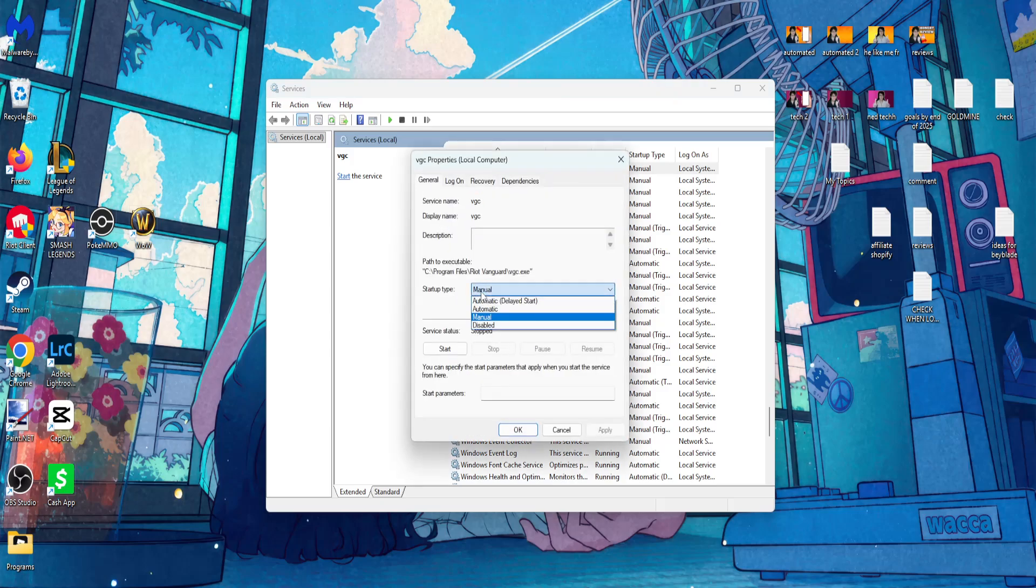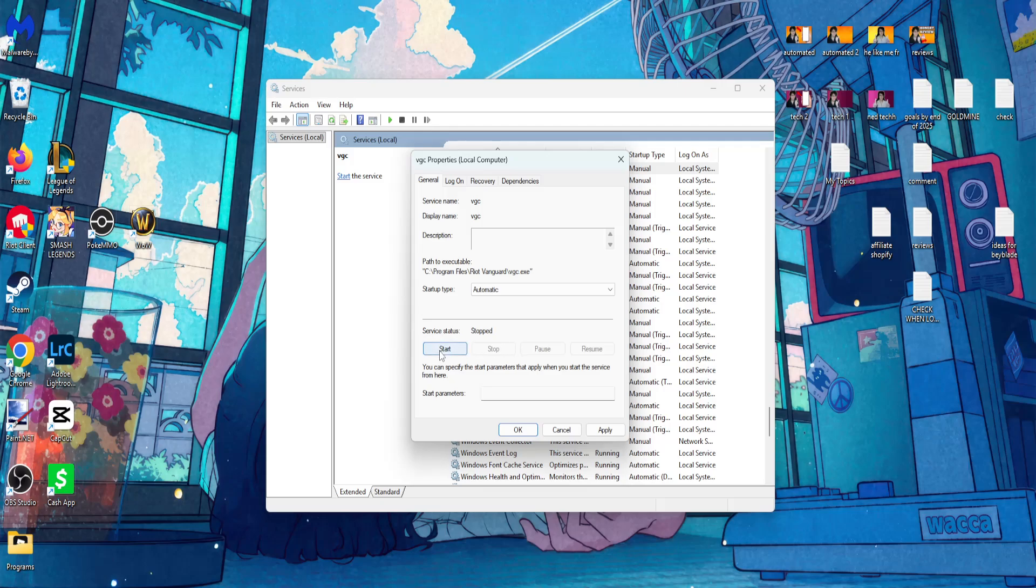The startup type should be automatic. Then you will start this, apply, and OK.